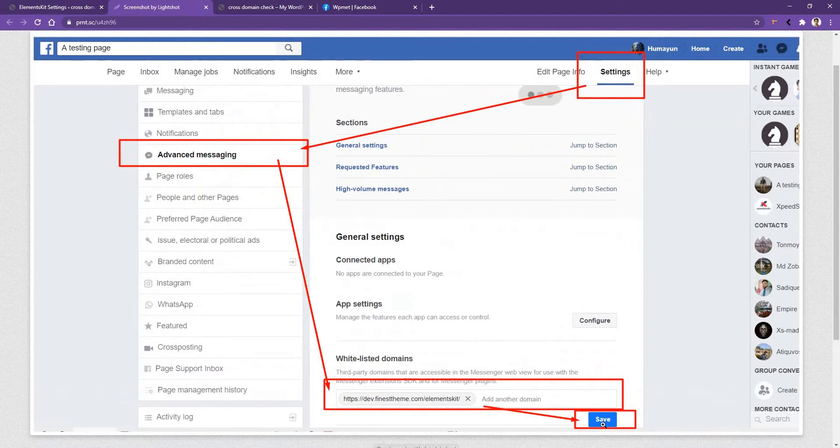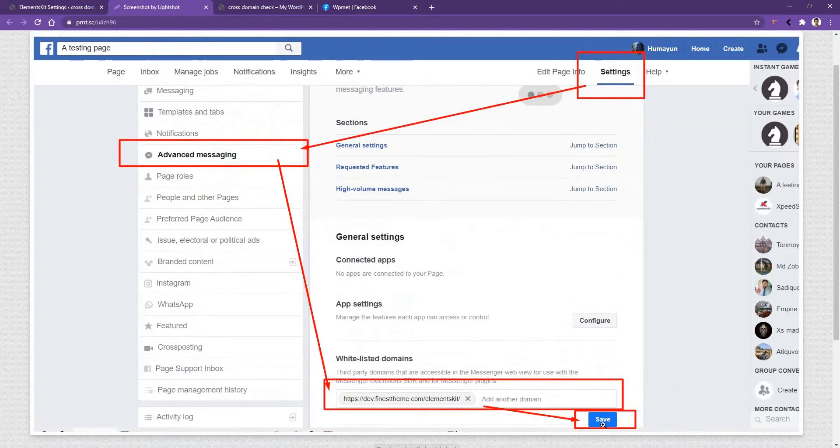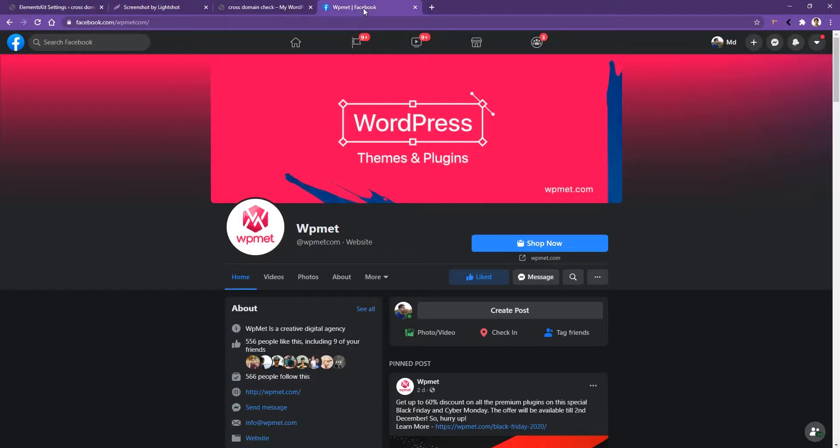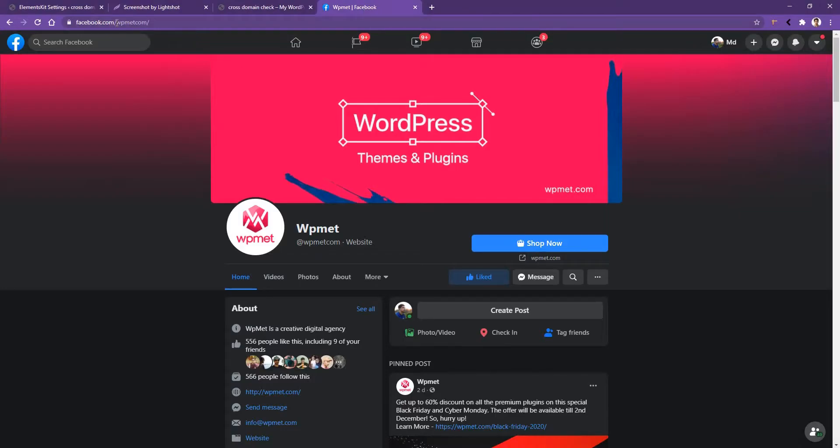And now I want to show you how you can collect the Facebook ID. Go to your Facebook page. After the facebook.com, you'll see your Facebook ID.